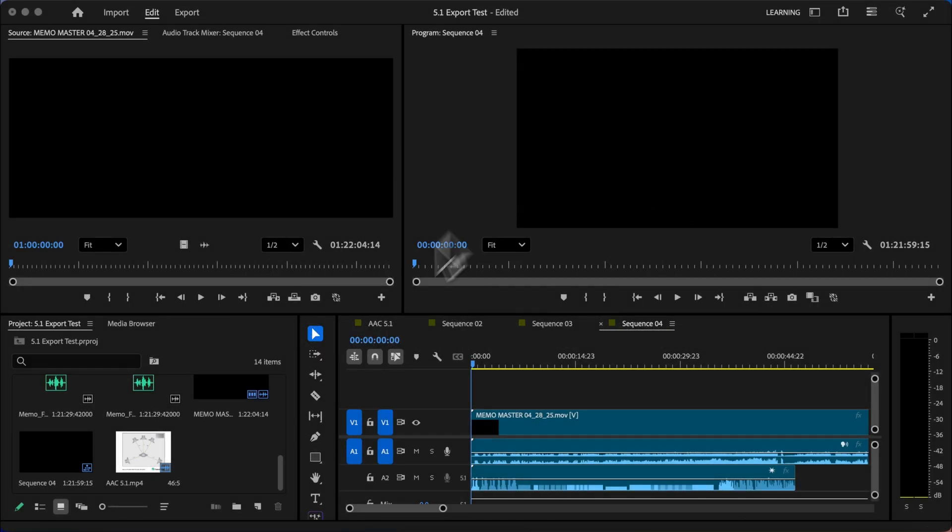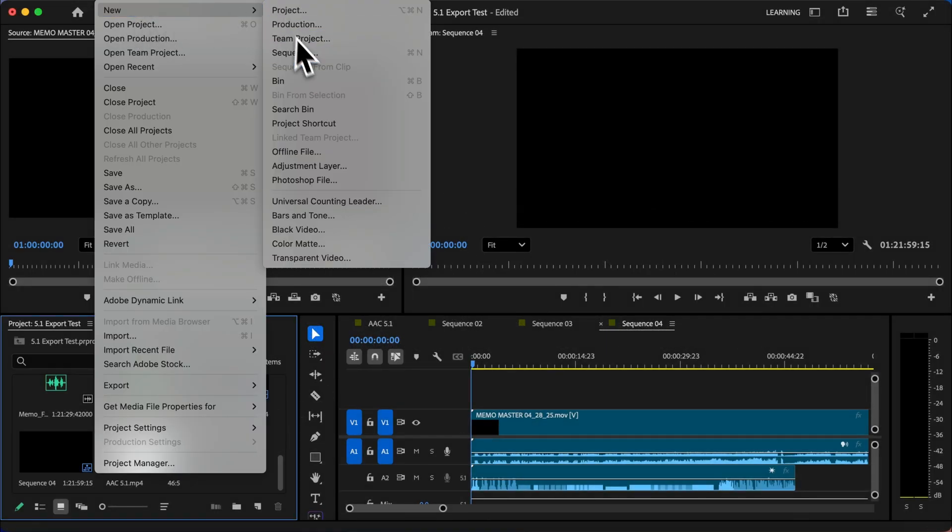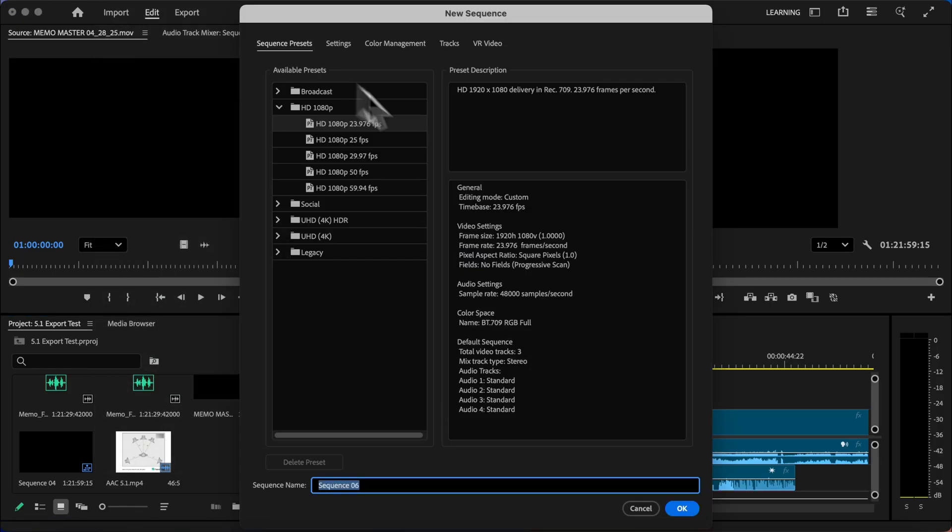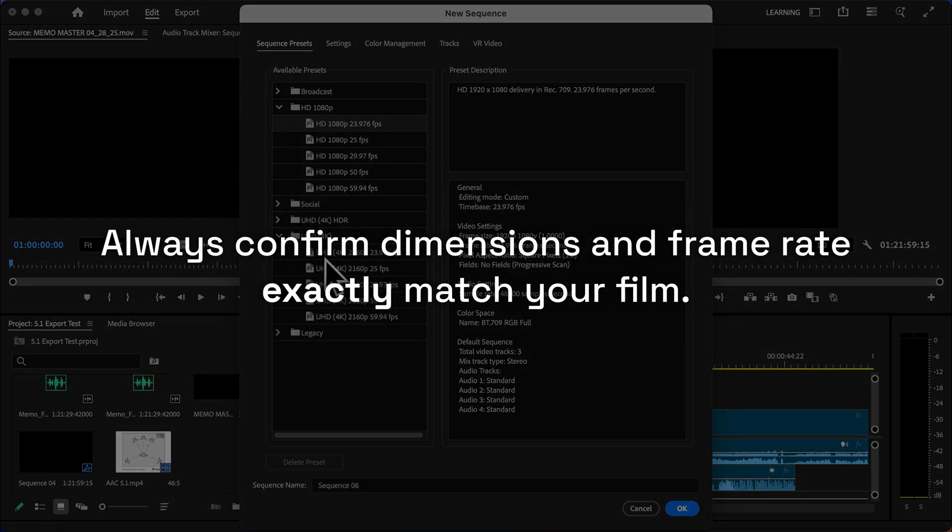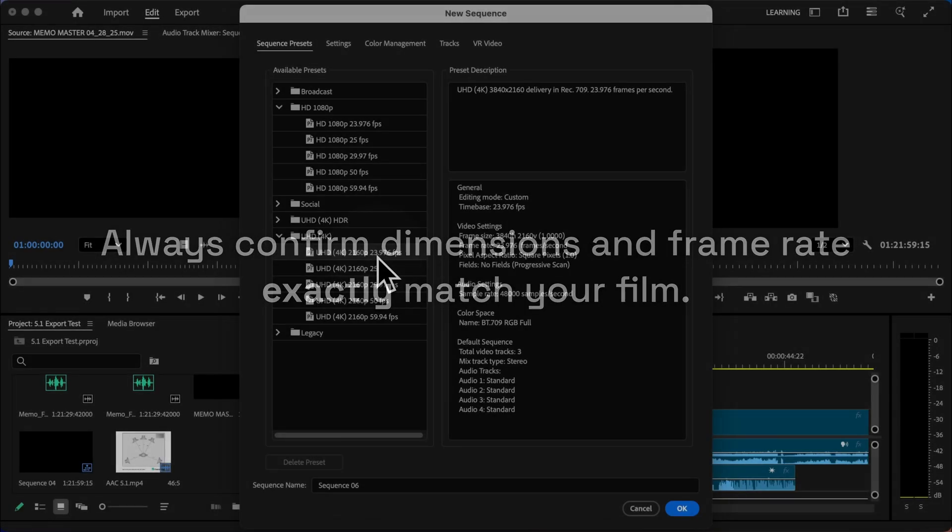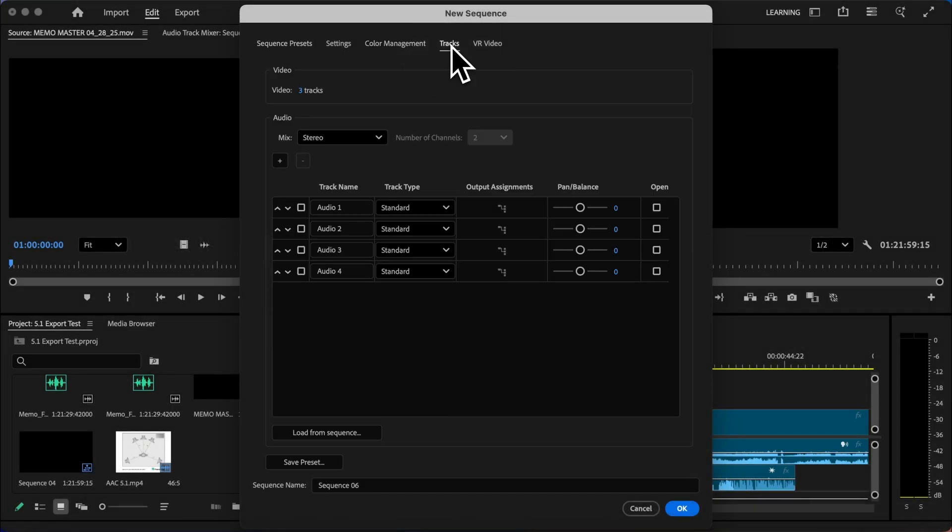Let's start by creating a new sequence. We can go to File, New, and then Sequence. We want to just make sure that these are set up to match your film. For now I'm just going to use this setting, but you can use the one that matches your source footage.